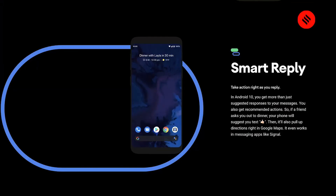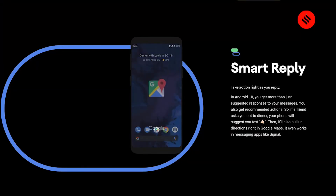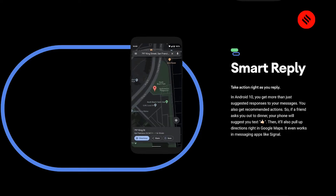With Android 10, Smart Reply has actually gotten a lot smarter. Now if someone messages you an address or even a YouTube video, you don't have to copy paste it and then go into Google Maps to open that address, or copy paste that link and open that YouTube video. It will just happen automatically.